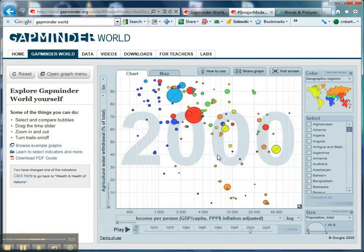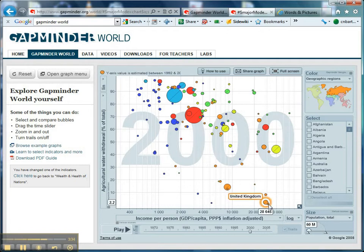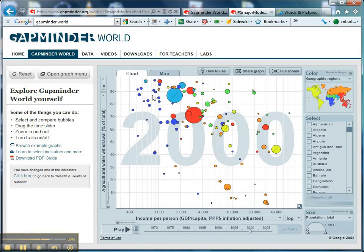The data is a little bit sketchy for the later years, but for 2000 you can see quite a lot of data. I've kept it a linear scale this time — look at the vast differences here. Ireland has about $30,000 income per year and just 1% of its total water withdrawal used for agriculture, whereas Afghanistan has 98% of all the water it has access to used for agriculture — and look at its income per person.